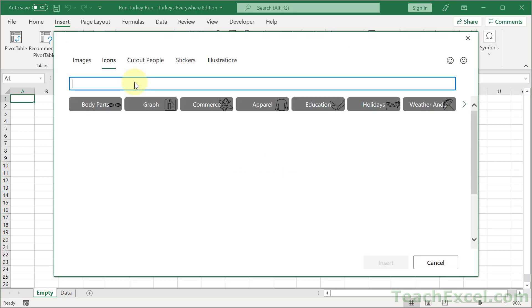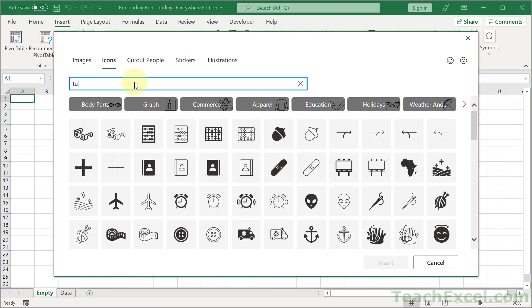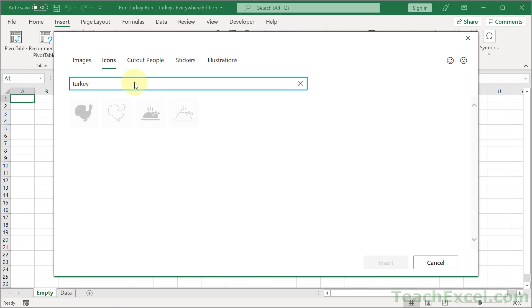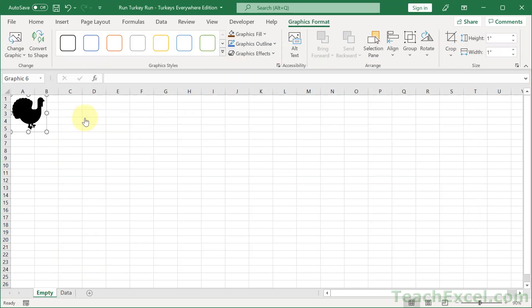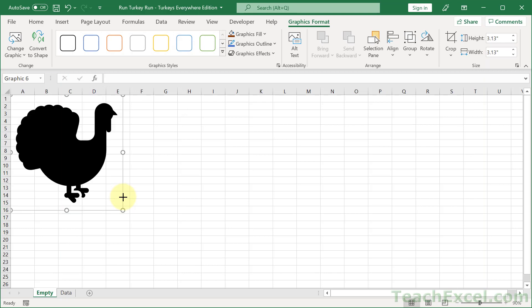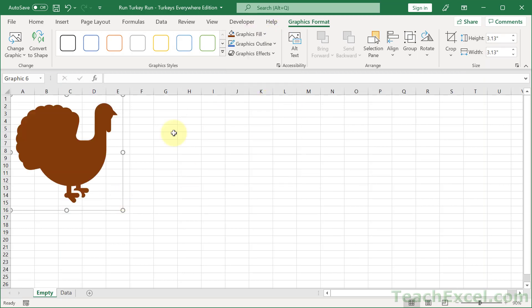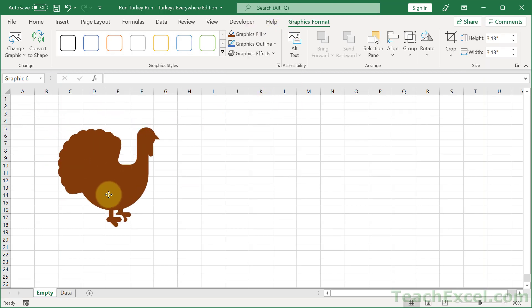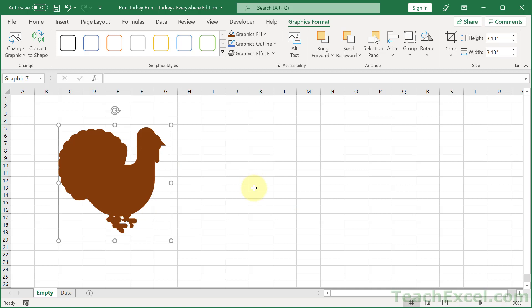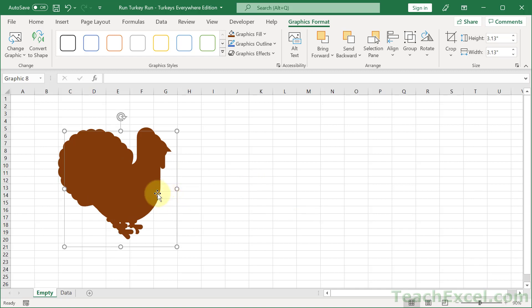Once you insert it into the worksheet, every step after that is the same. I'm going to use an icon and search for turkey, but you can choose whichever icon you want. Let's make it look a little bit more turkey-esque.